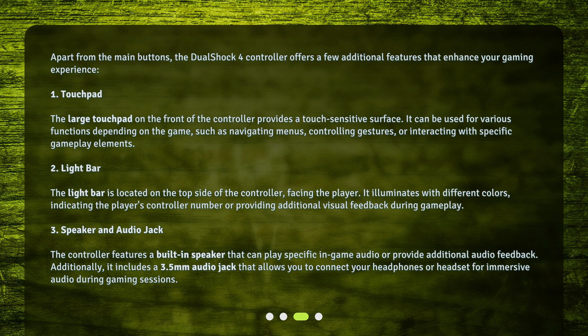3. Speaker and Audio Jack: The controller features a built-in speaker that can play specific in-game audio or provide additional audio feedback. Additionally, it includes a 3.5mm audio jack that allows you to connect your headphones or headset for immersive audio during gaming sessions.